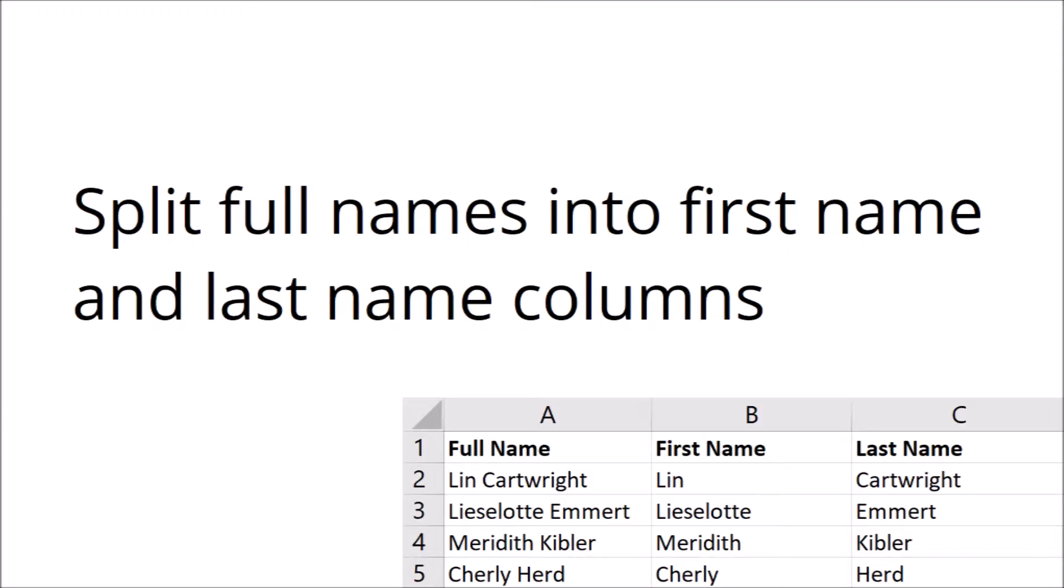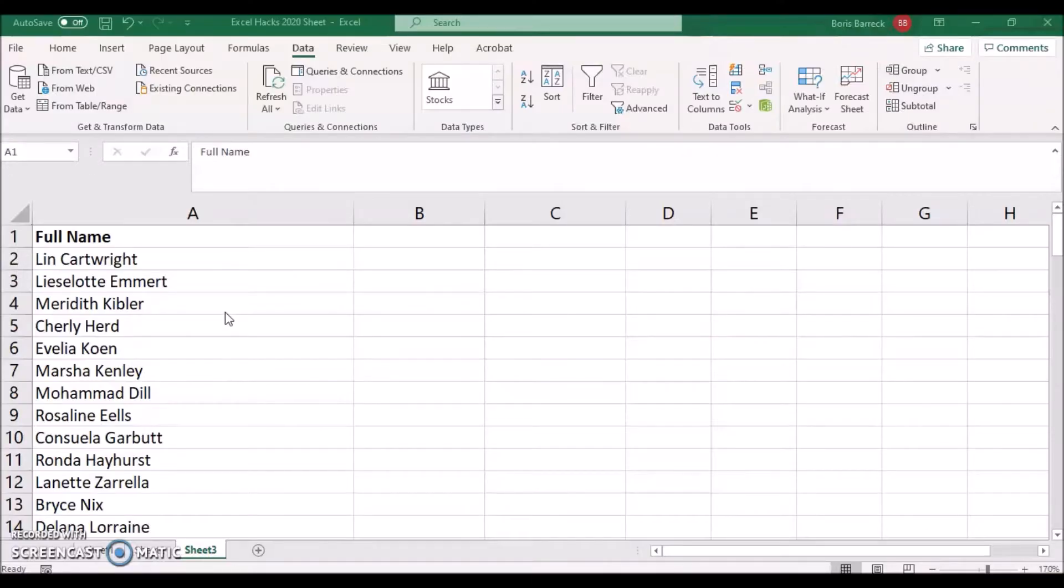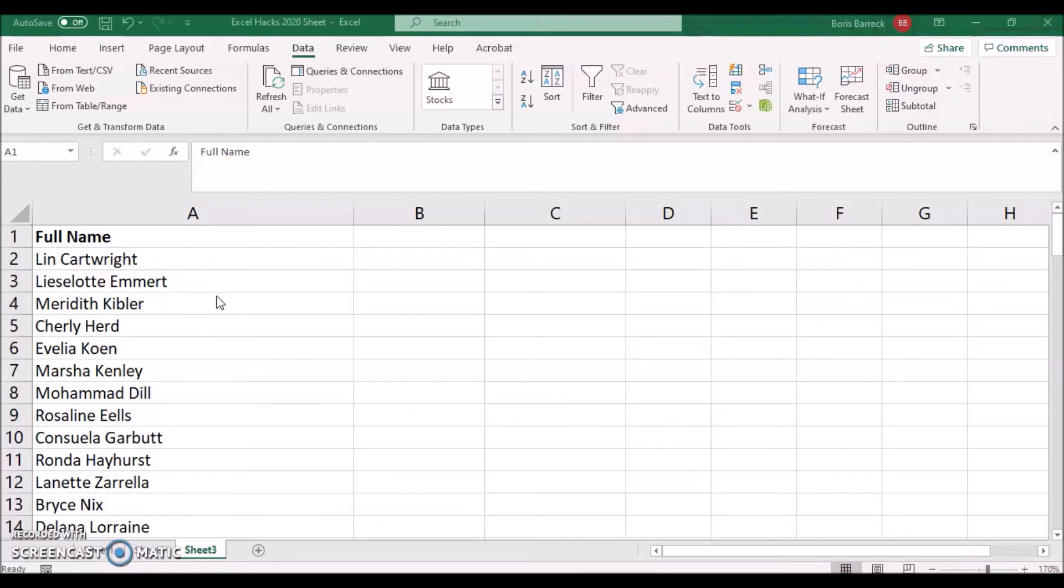Split full names into first name and last name columns. You may receive guest lists in which guest names are in one cell but you need to split them up in a first name and last name column. To do so you can use the text to columns function. Copy the full name column into a new sheet or make sure the columns next to it are empty.